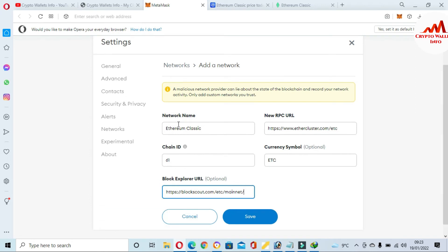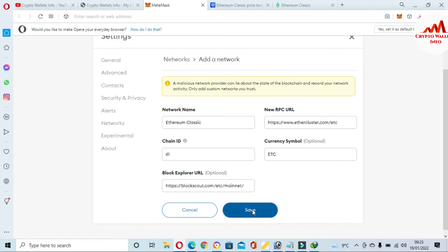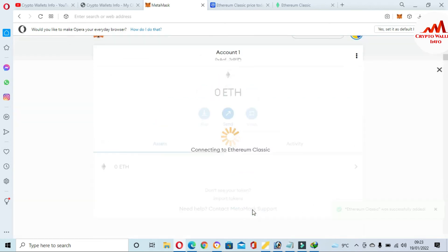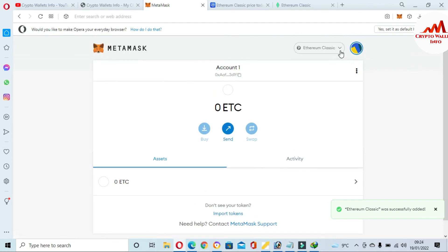Then I copy and paste the block explorer URL. Now all fields are filled: network name Ethereum Classic, new RPC URL, chain ID, currency symbol, and block explorer. Before clicking Save, you must cross-check that all information is entered correctly. If you make any mistake, the chain will not work properly. Now clicking Save.